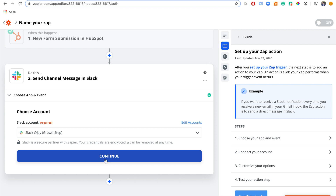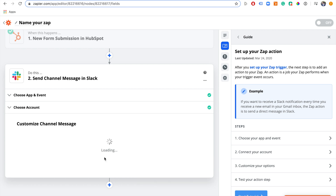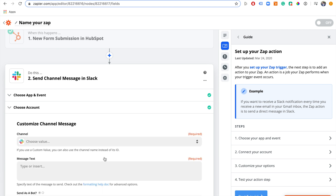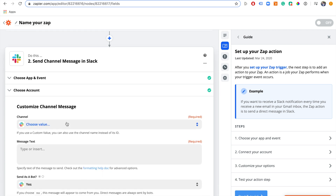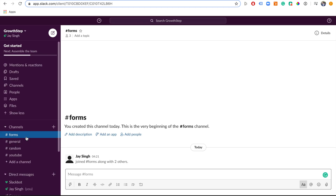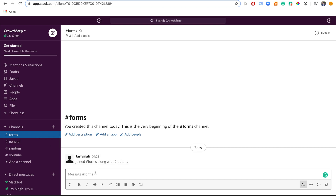We are good to go. Now we can continue to the next step. We need to choose what channel to send the message into. In my Slack account I've created a channel called 'forms' — that's where I want to send my notifications every time someone completes the form. Let's go back to Zapier.